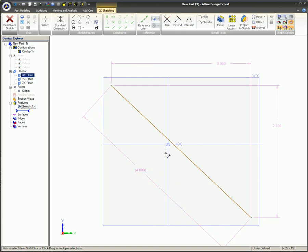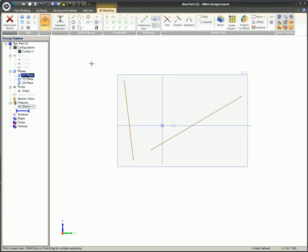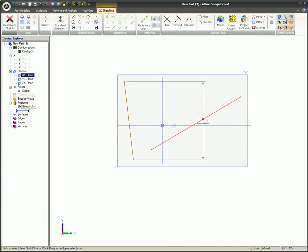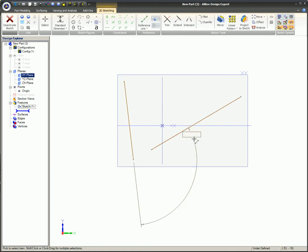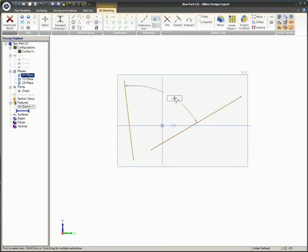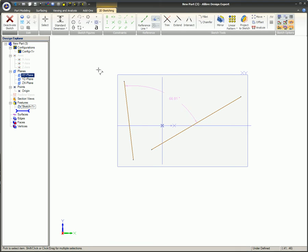To apply an angular dimension, start the standard dimension process as before with the line. Select one of the lines, and notice how it defaults to the linear dimension. Now select the second line. Move the cursor to the desired location and left click to place the dimension. The same parametric options available with linear dimensions are available with angular dimensions.